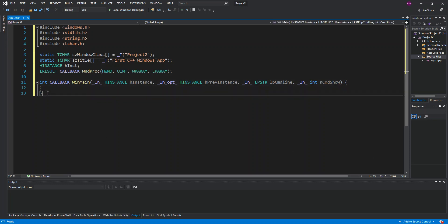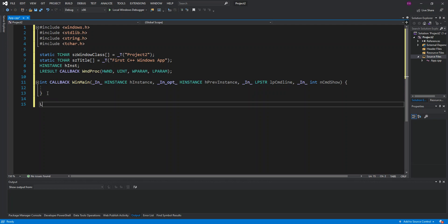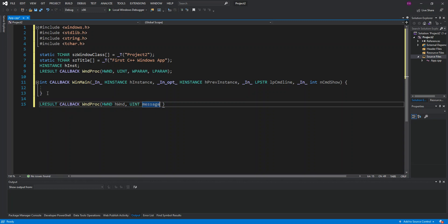Now we create another method: LRESULT CALLBACK WndProc. Inside here we put HWND hWnd, then UINT message, then WPARAM wParam, and LPARAM lParam.